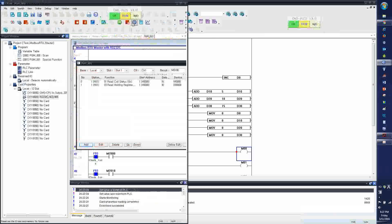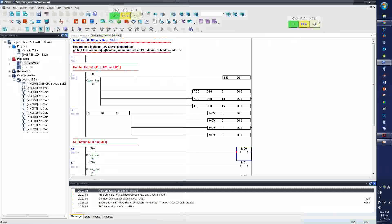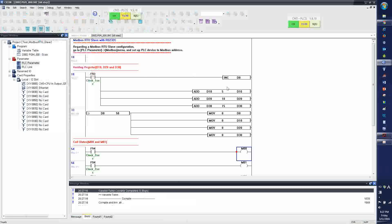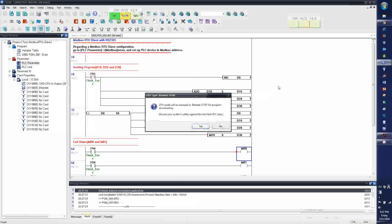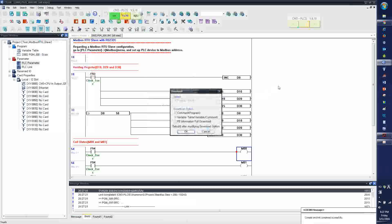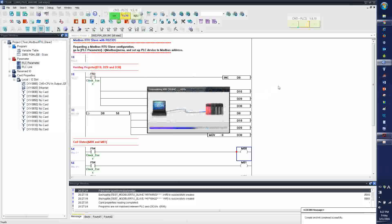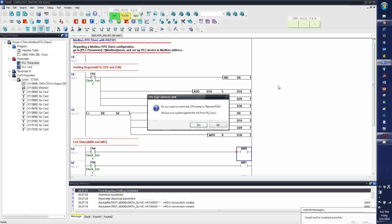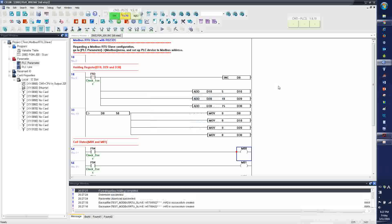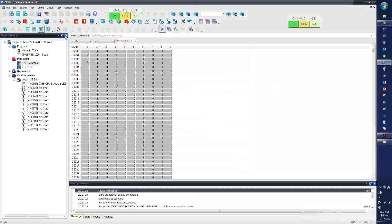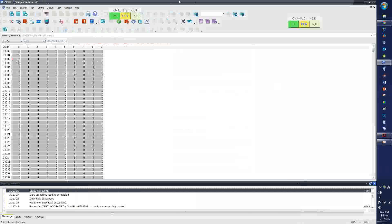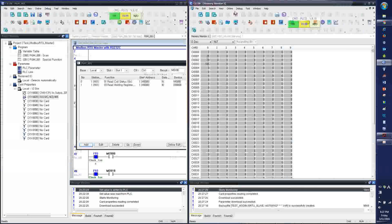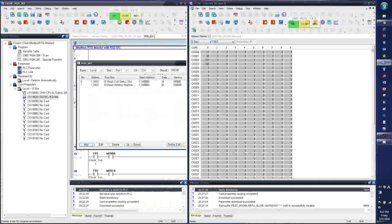This is Modbus master, and this is Modbus slave. I'm going to download.